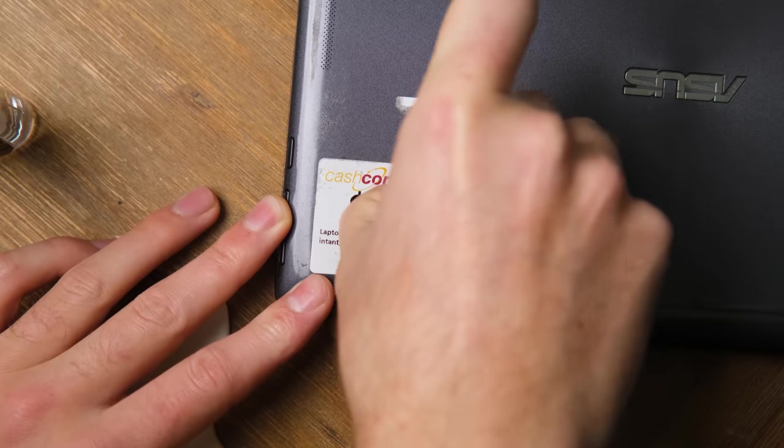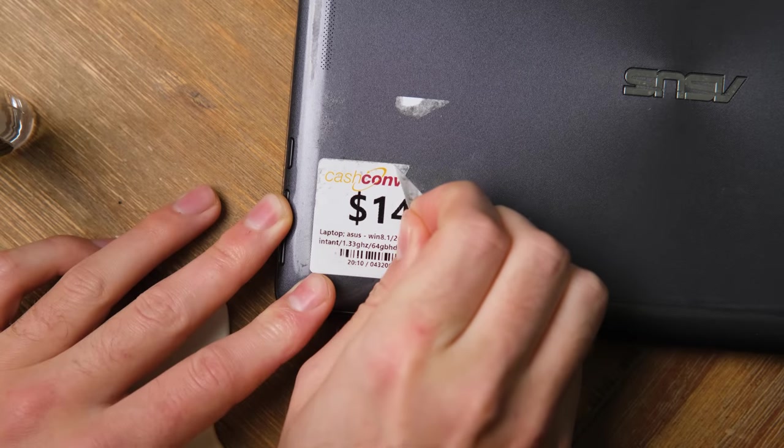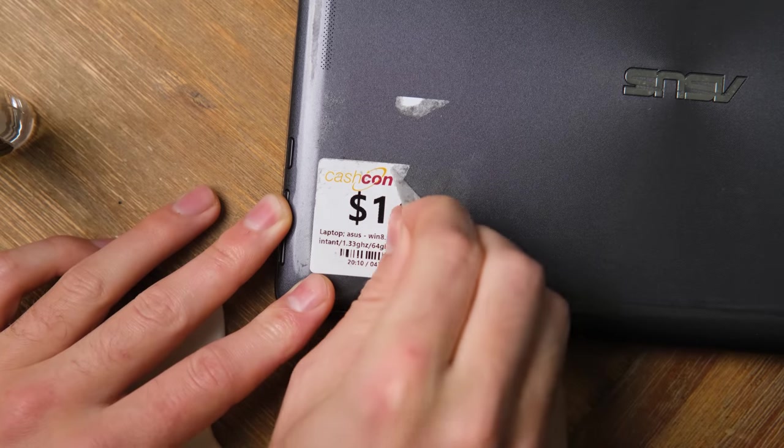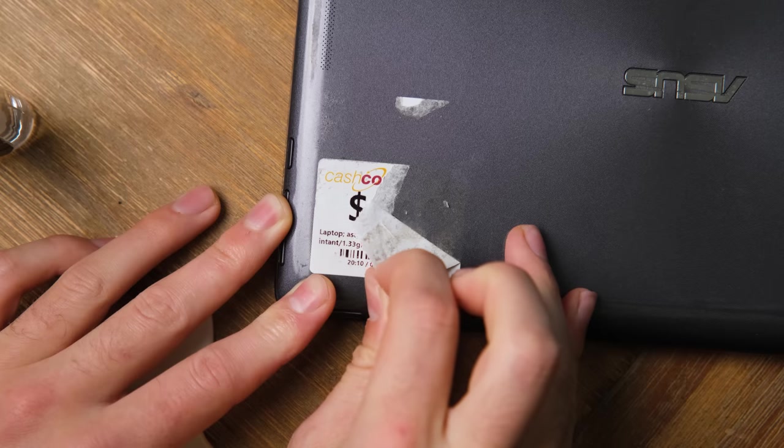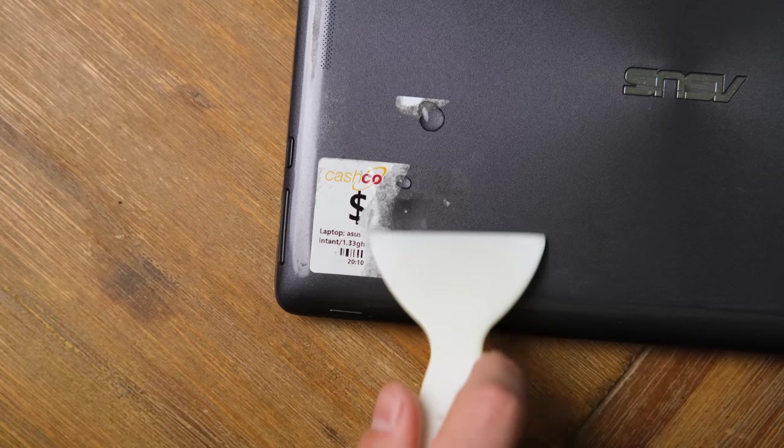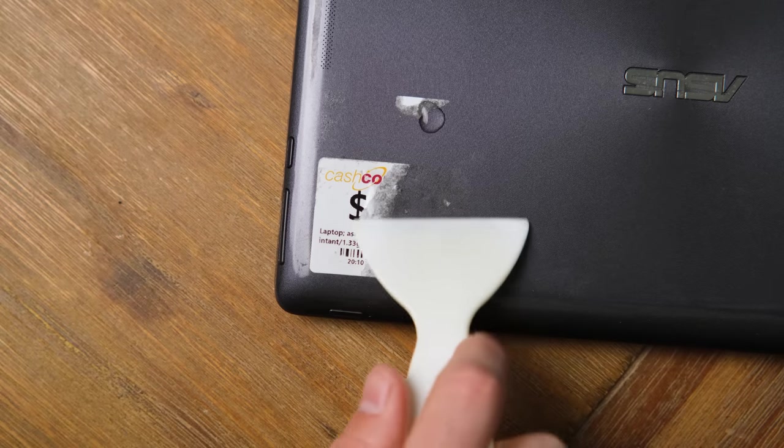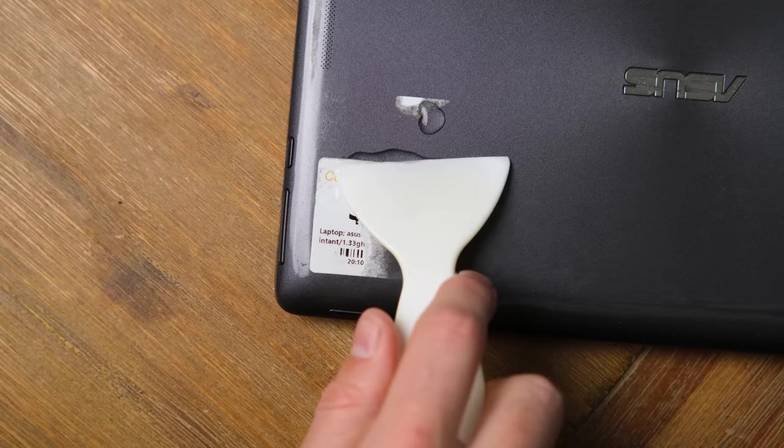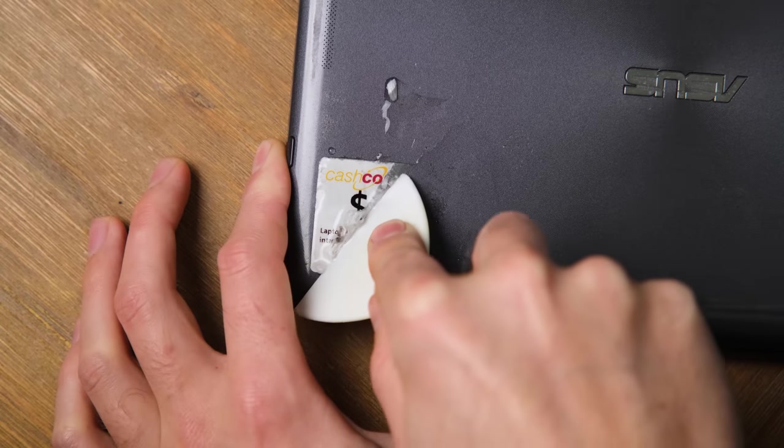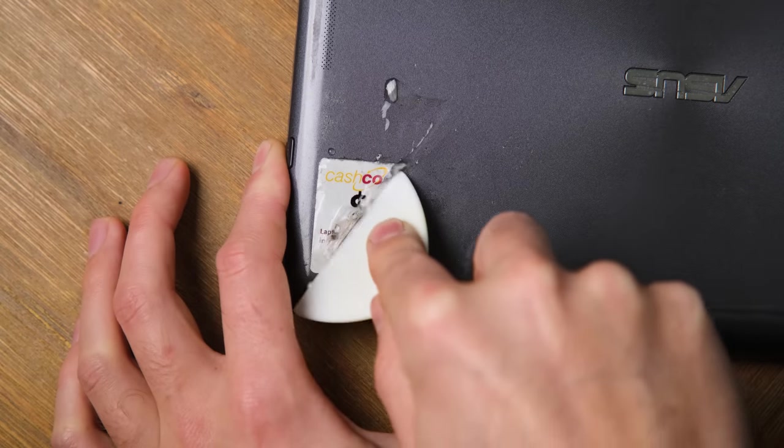We'll start with the sticker on the lid. I thought I was going to be able to simply peel it off, however, the sticker had different plans. This is where some cheap sticker remover comes into play. Simply apply a few drops and let it soak into the sticker for a few minutes. Then, using the included plastic scraper, I slowly lifted the gunk.